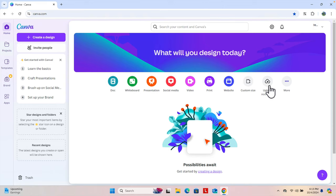Hello! In this video we will see how we can create a portfolio website in under 5 to 10 minutes. Let's see how we can do that using Canva very easily.